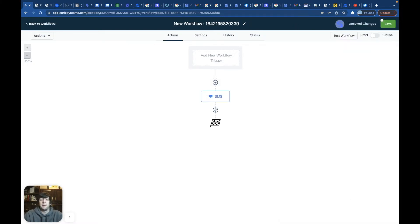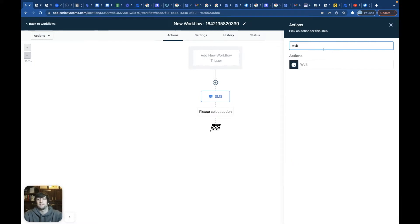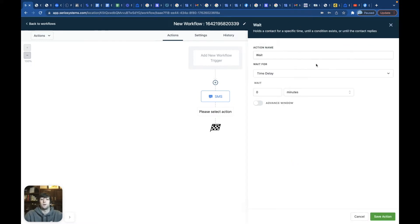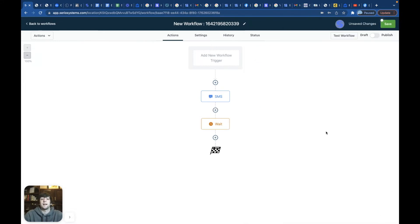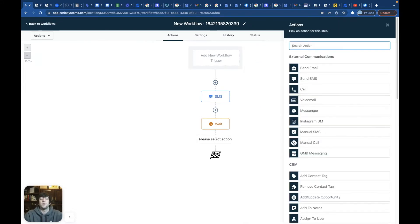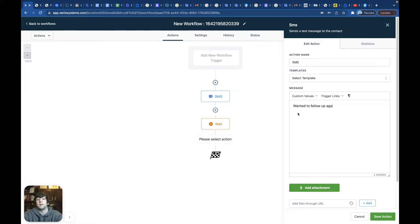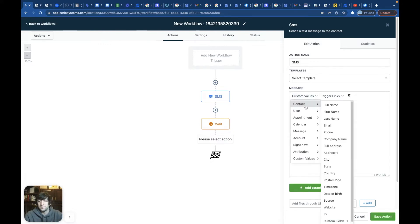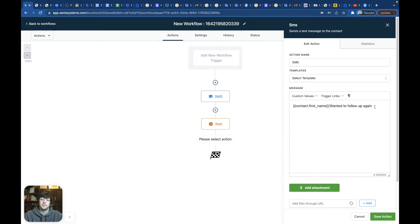But one thing that I like to do is like, let's say I'm sending a text message. And then I want to wait a certain amount of time before I send the second follow-up. So now I can wait, let's say days, let's say wait seven days. If they don't message back in seven days, we're going to send them another text message. Wanted to follow up again, whatever you're going to say, you can put in their name, custom contacts, first name. Wanted to follow up again. See if you're still interested in this.